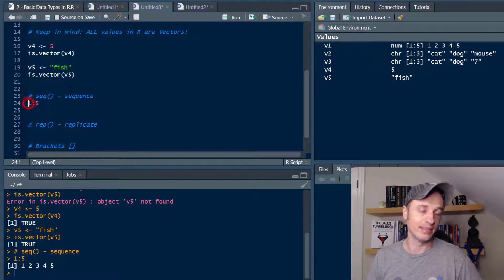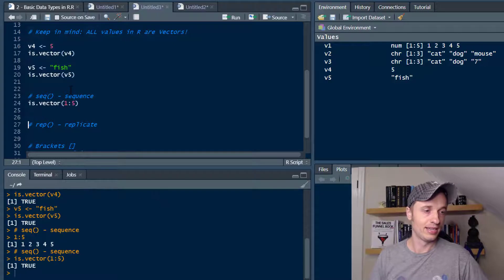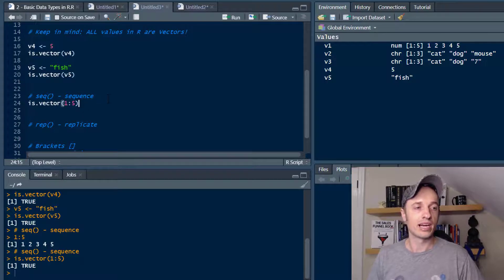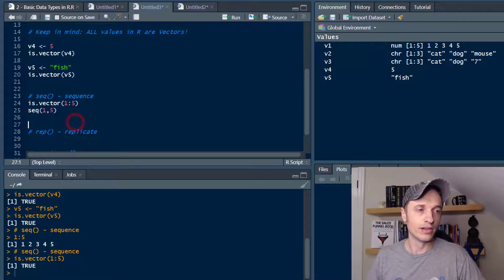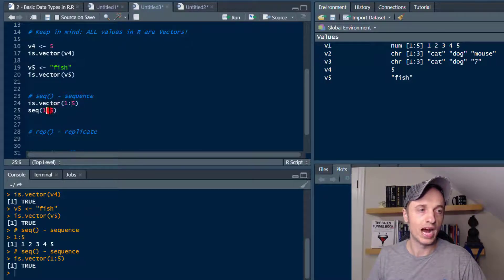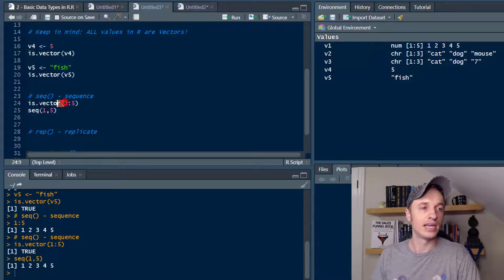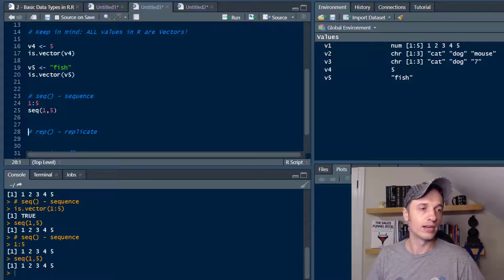We can use this as a vector — is.vector(1:5) and we confirm that. Now let's talk about the seq() function. So seq(1, 5) — a little bit different, using a comma instead of a colon. We run that and get the same result: 1, 2, 3, 4, 5. So 1:5 produces the same thing as seq(1, 5).